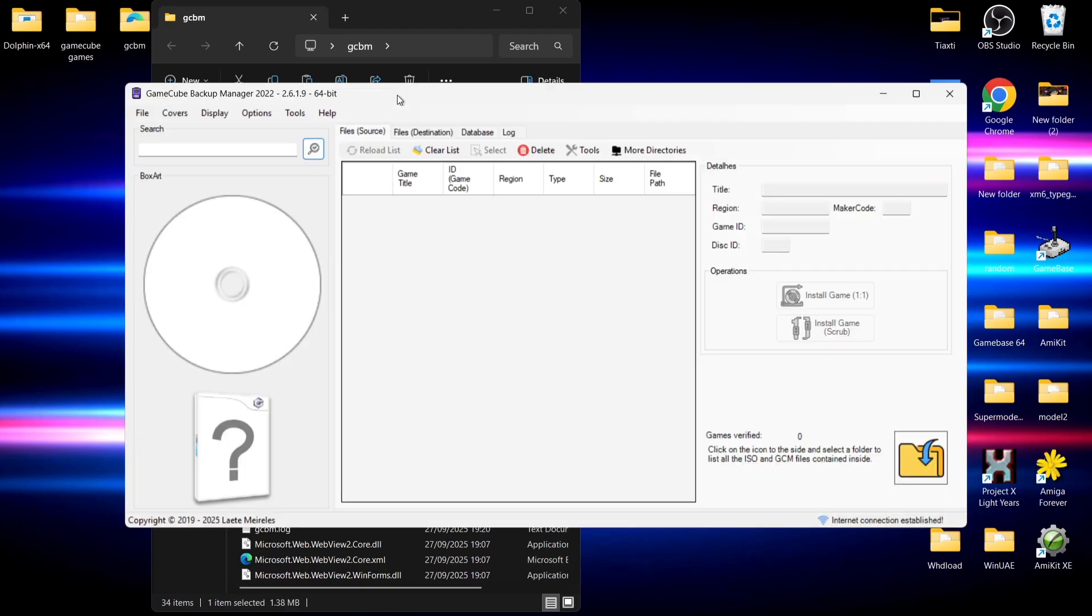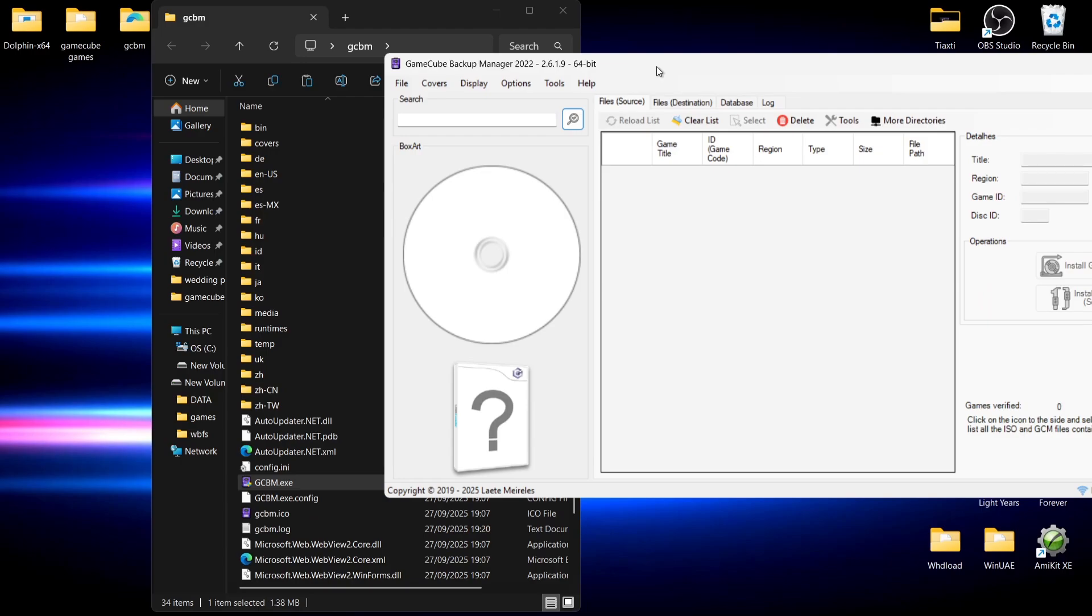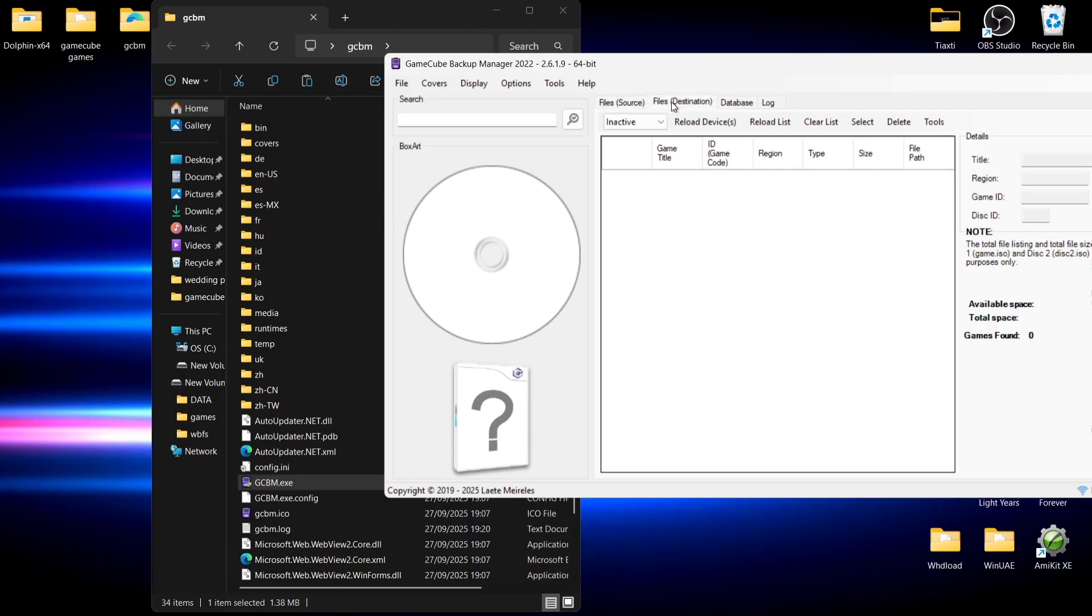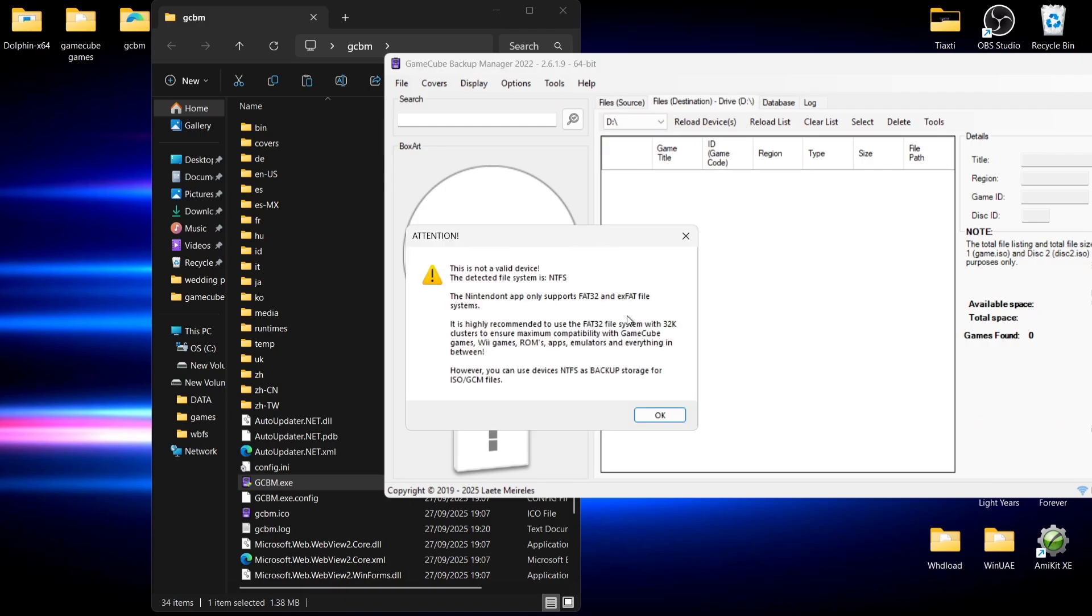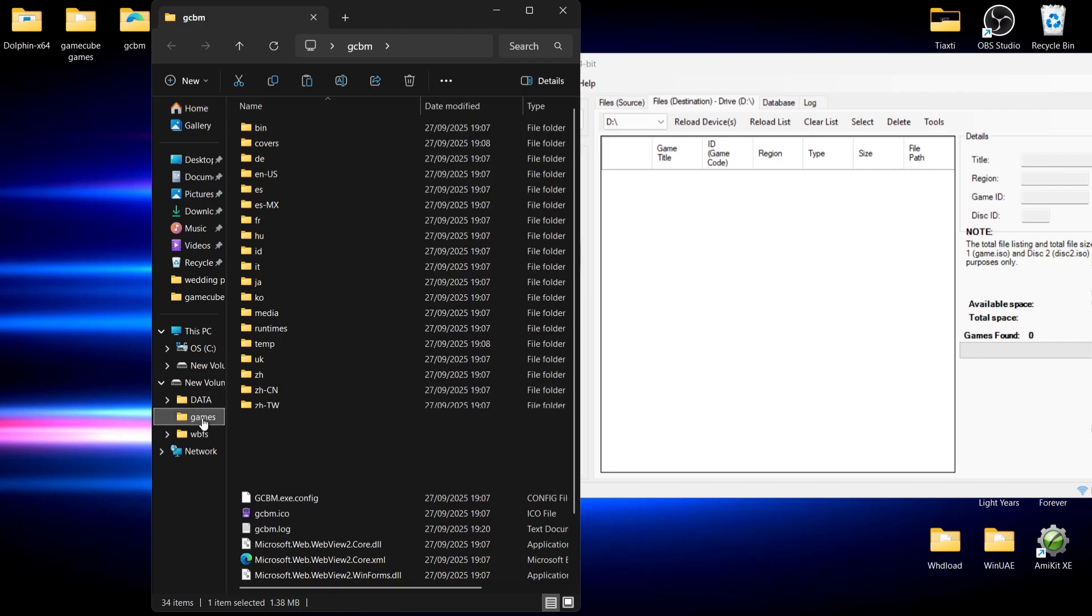What I'm going to do is mount my hard drive into the program. I'll go to File, Destination, and select my external hard drive, which is the D drive. Right now, I've got no games showing on the hard drive itself.